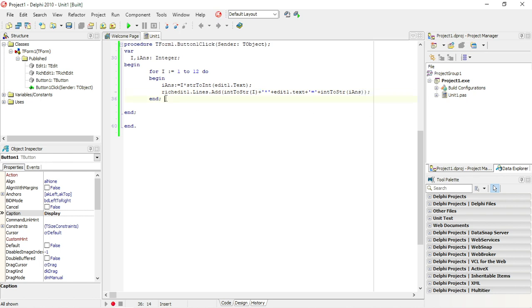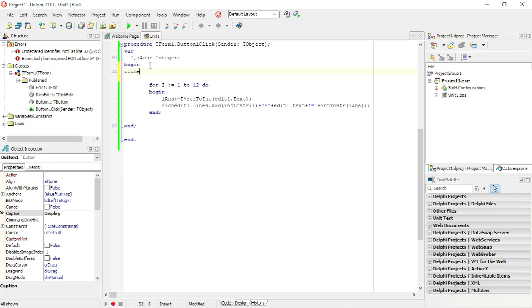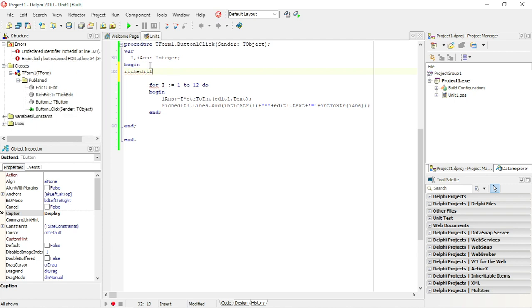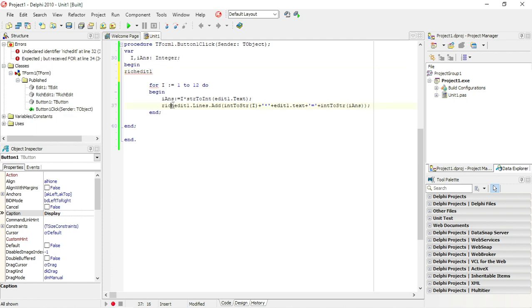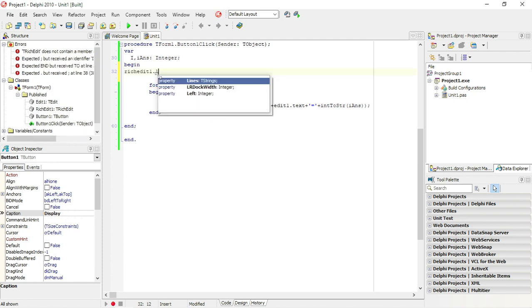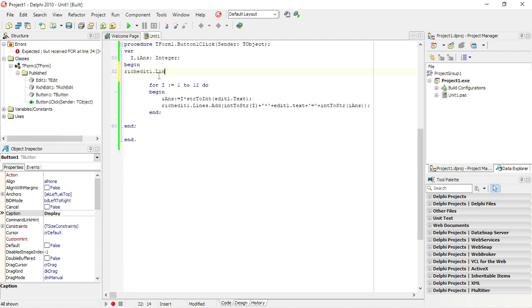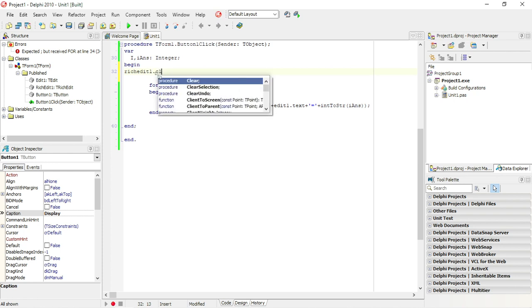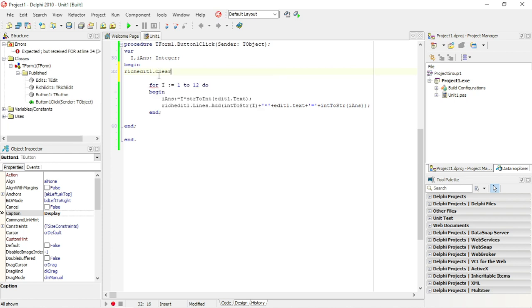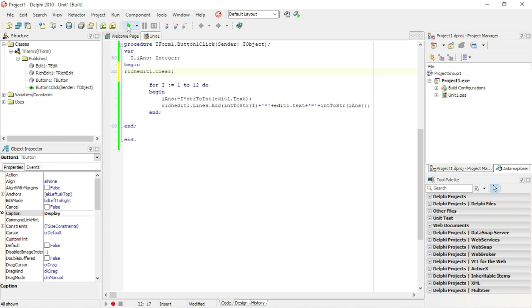So I'm going to improve this program a little bit more. Rich edit 1, which is one dot lines, not lines dot clear, I want to clear it